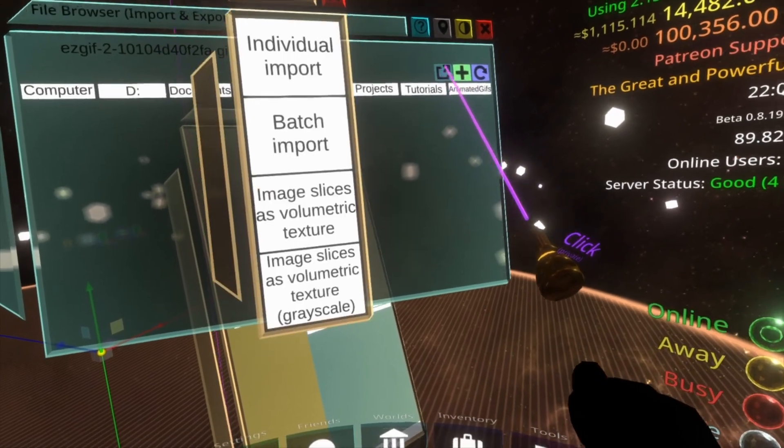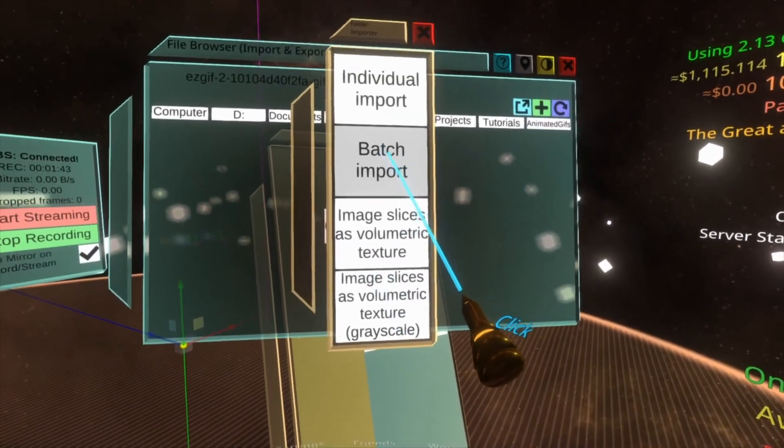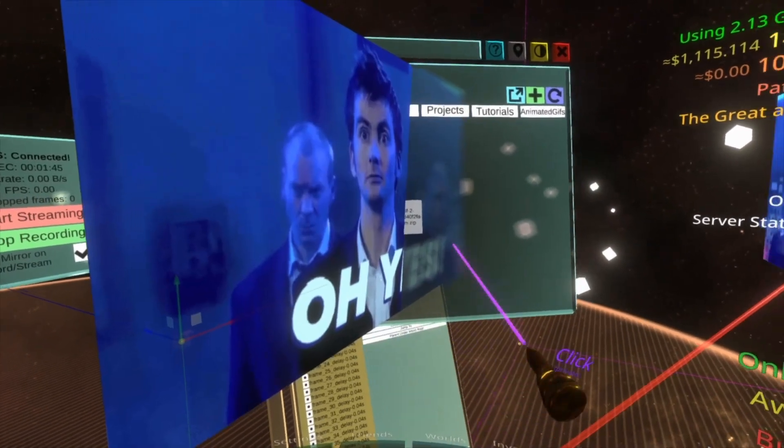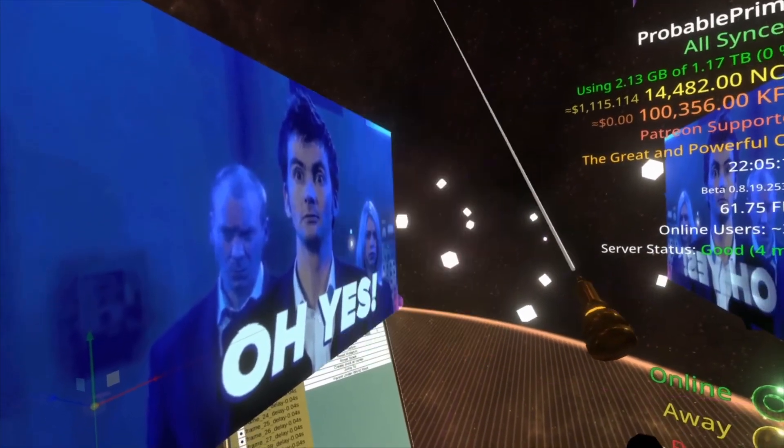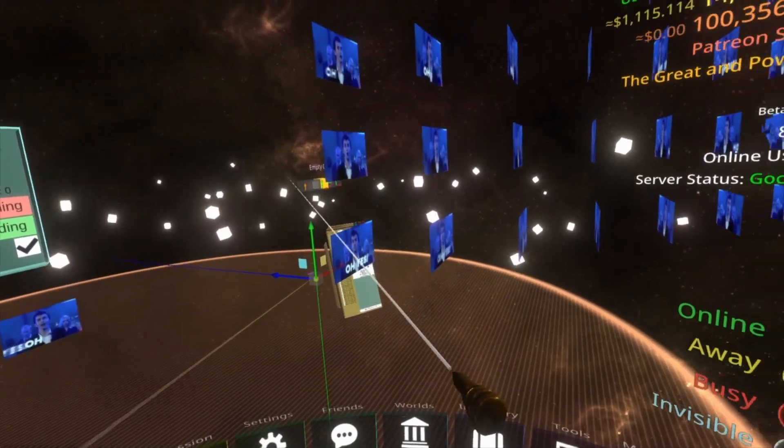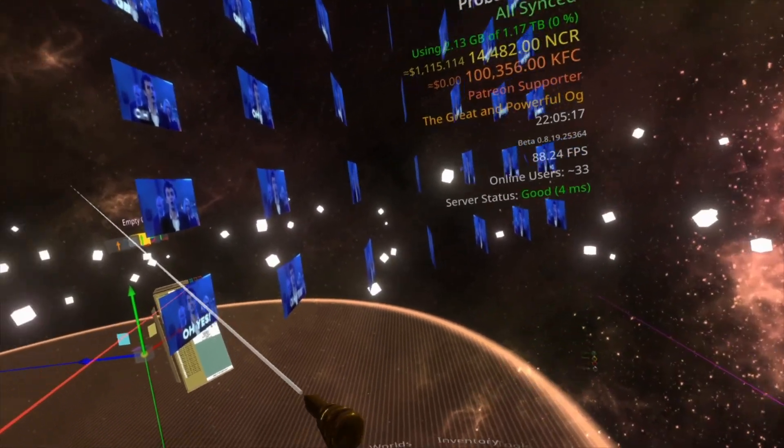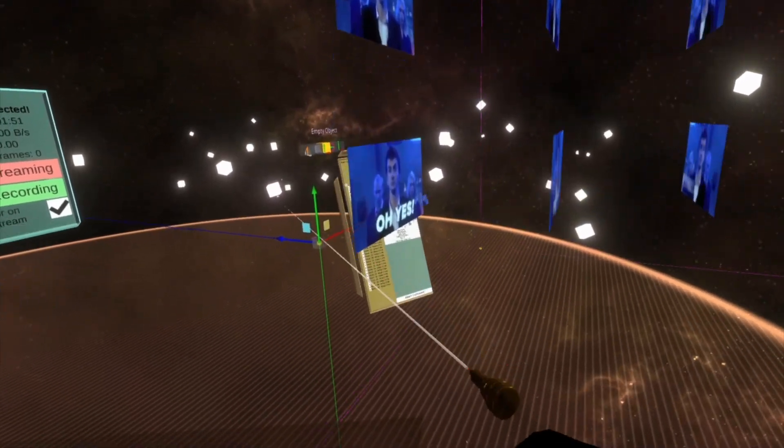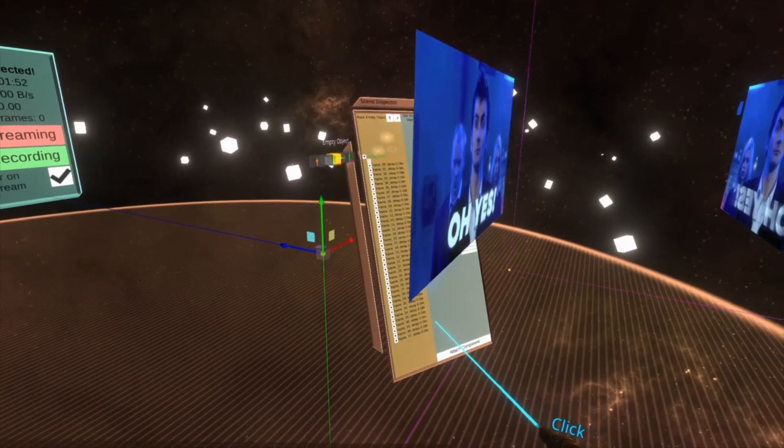Select Easy GIF, hit this button here, push Batch Import, select Image. You'll see they all get loaded in, not only here, but you'll see that they're all within this empty object.